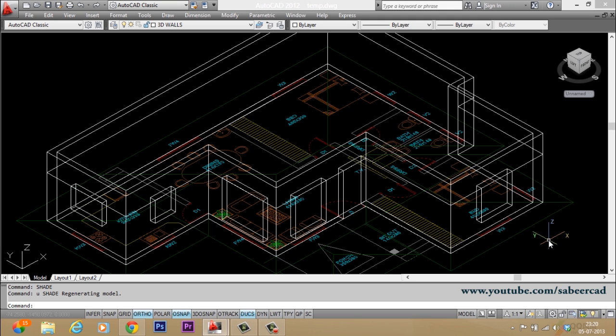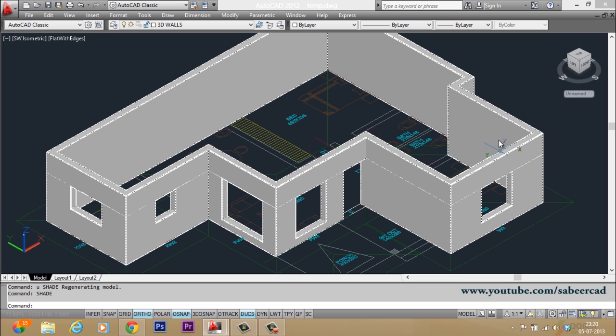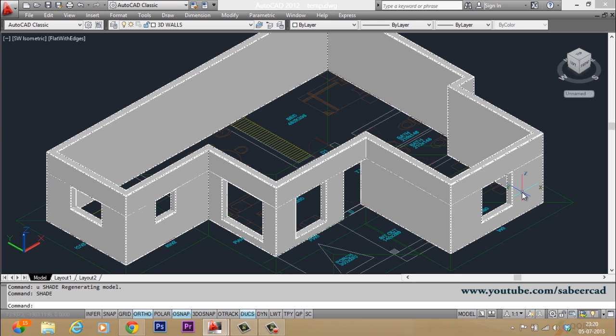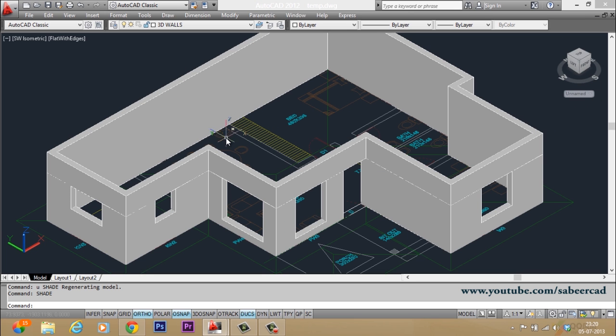Now let's shade the model. This is how it will appear. Now you can see that you have created cutouts for the doors and windows only on these sides because I actually want to create a southwest view.